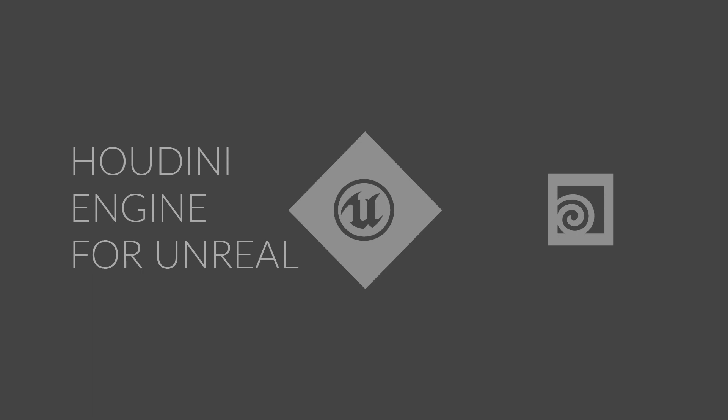Houdini Engine for Unreal is a plug-in that brings the procedural power of Houdini to the Unreal Game Editor. Houdini lets you create digital assets that are driven by node networks that allow you to generate unique results each time you use them.